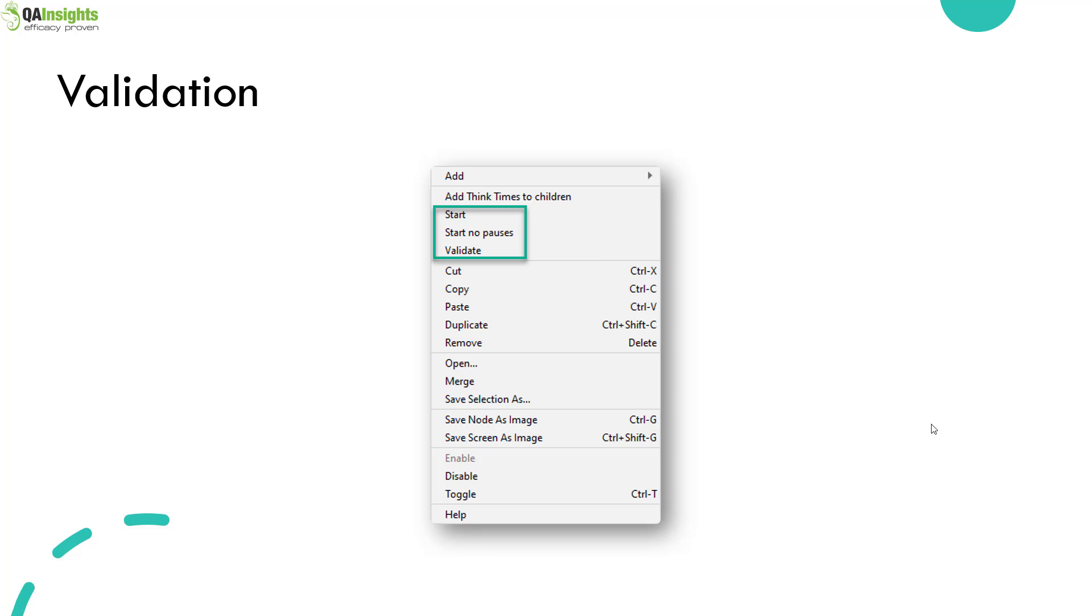But these properties can be configured in the jmeter.properties file. So here we have three options: start, start no pauses, and validate. So whenever you right click on the Thread Group, you will get these options.